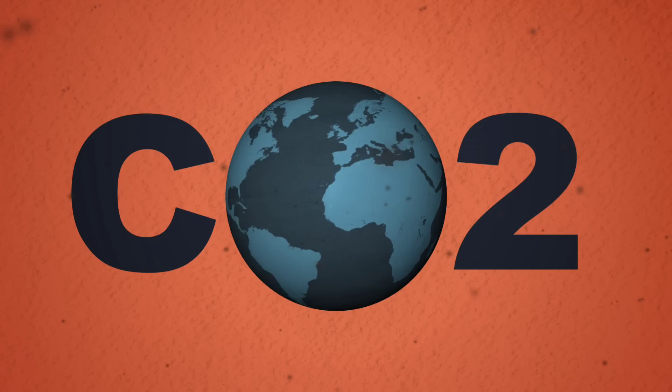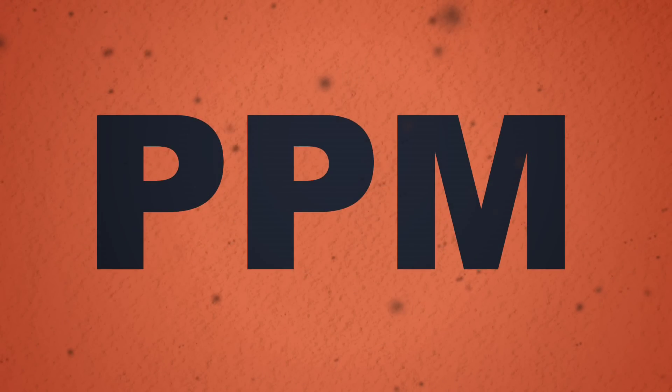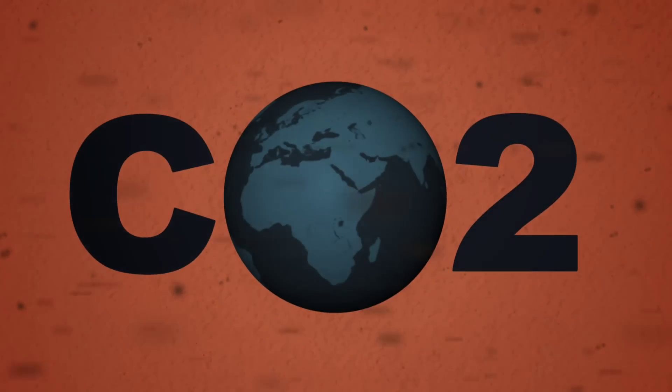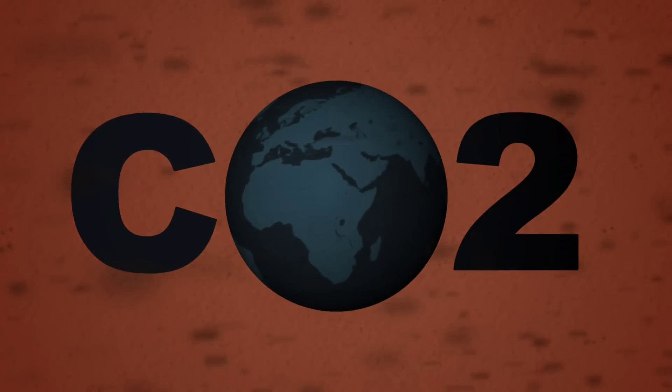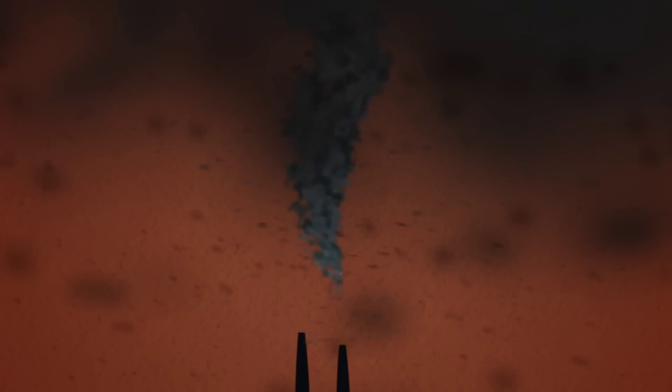CO2 in the atmosphere is measured in parts of gas per million. But what does that mean when we can't actually see it? Imagine the carbon dioxide gas as a solid. Think of soot.